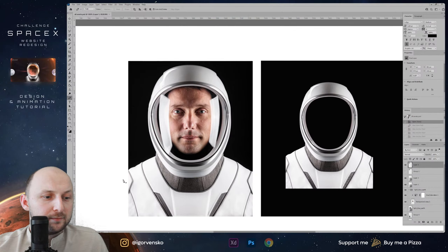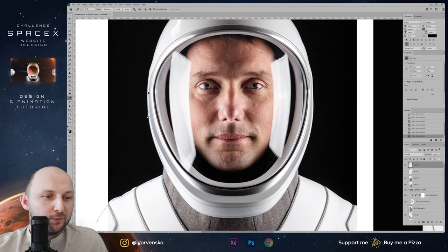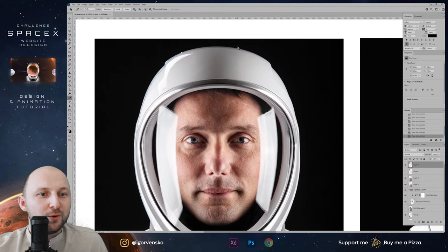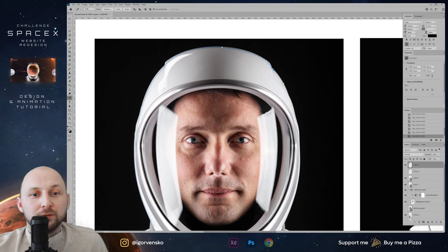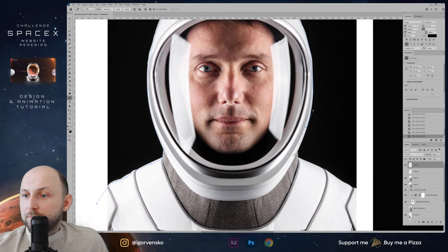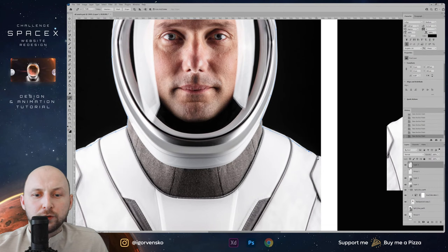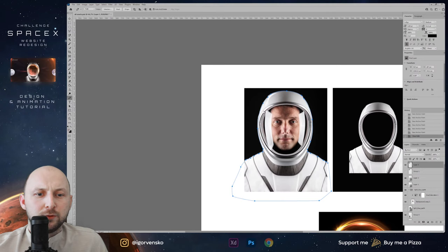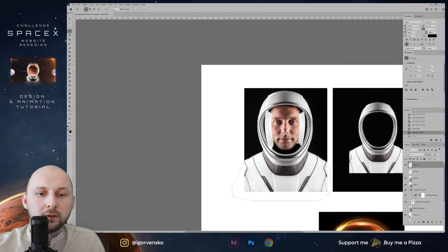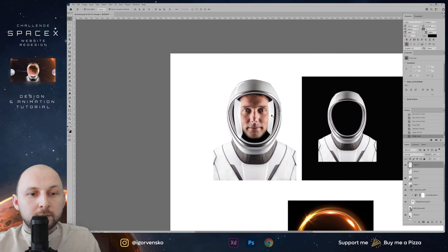I have this suit and I isolated it with the Pen tool. I'm kind of old school designer and I always isolate objects with Pen tool. Of course we can use other tools, some new features in Photoshop, but only with Pen tool I'm confident 100% that everything will be okay with all these edges.